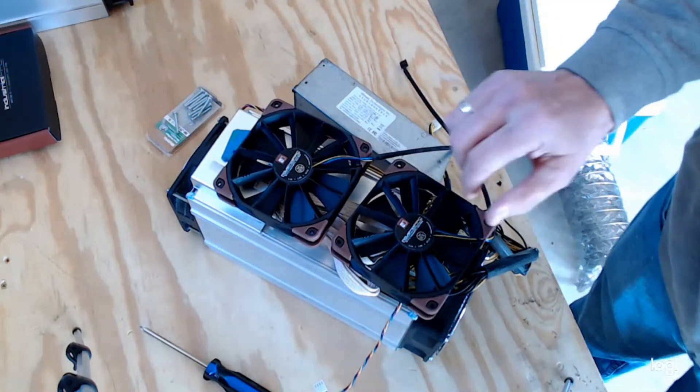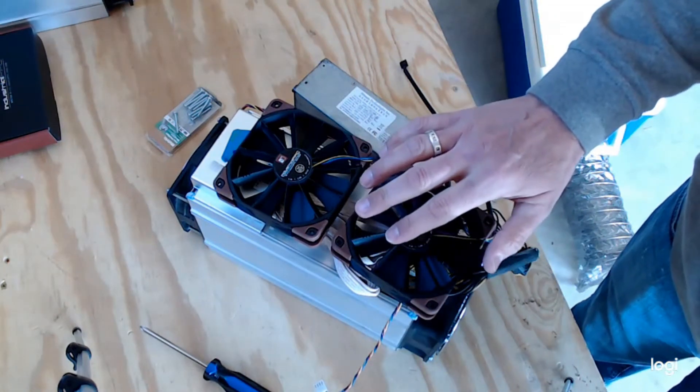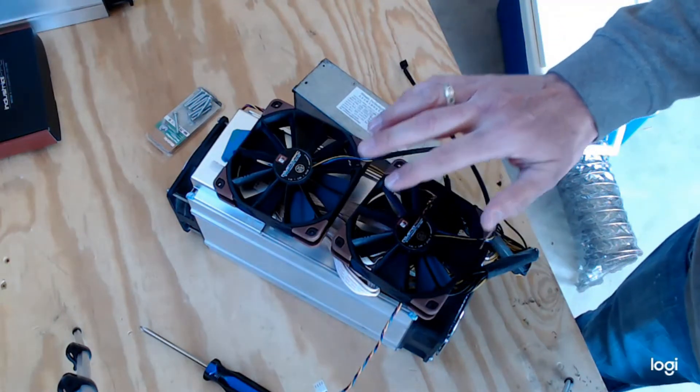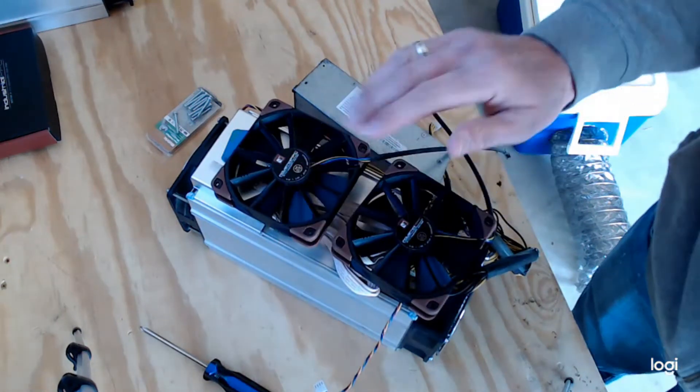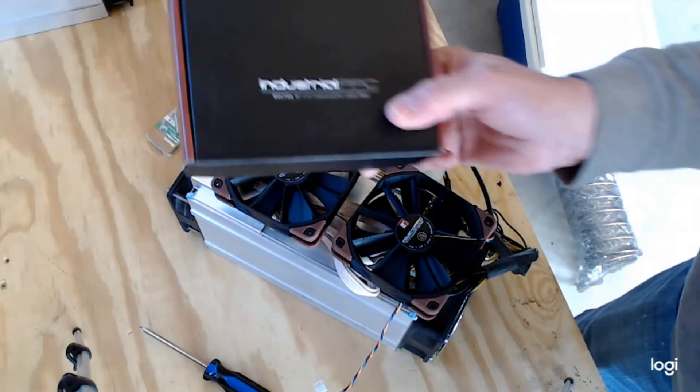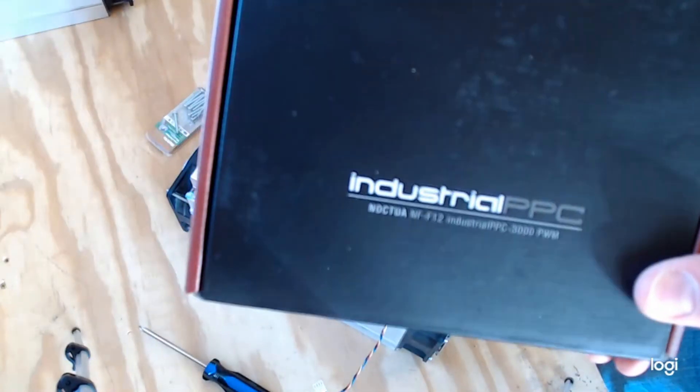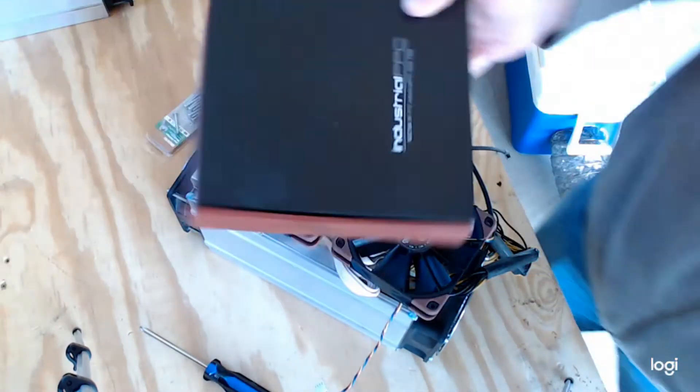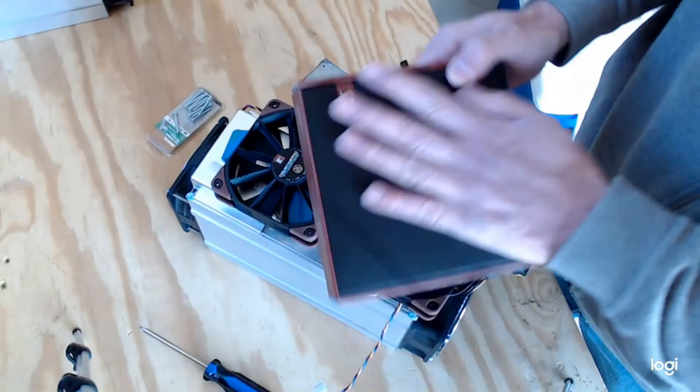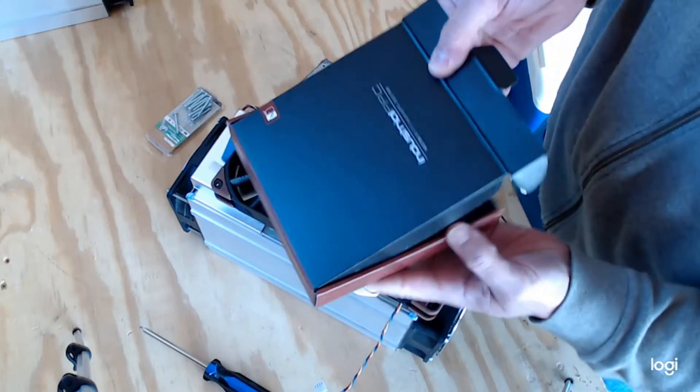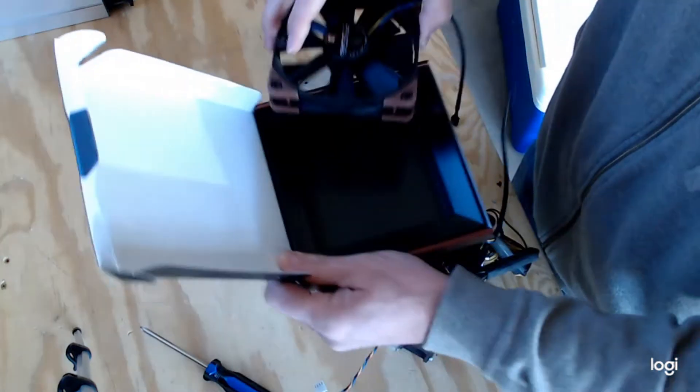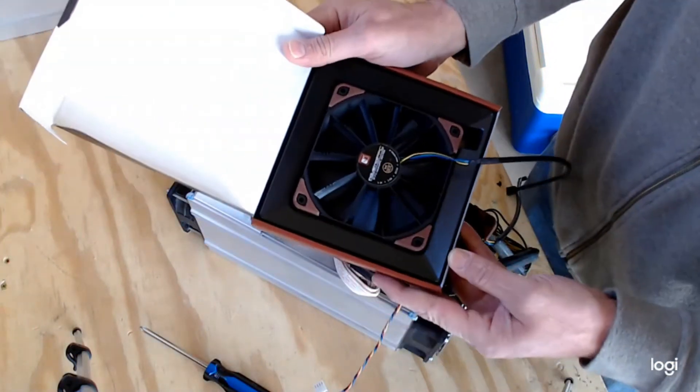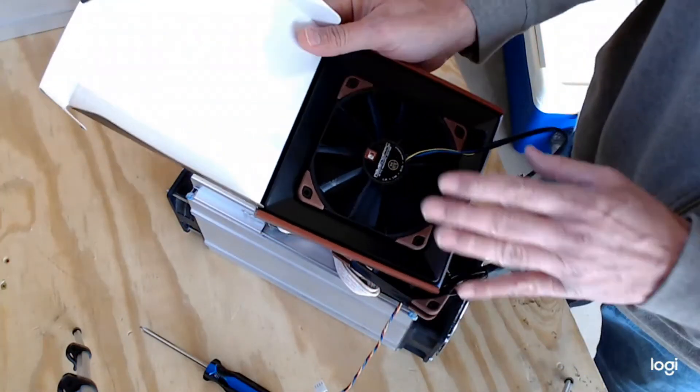So I'm looking at the NF-F12 Industrial PPC 3000 PWM cooling fans. I've got the box here. I will zoom up so you can see that a little bit. I will say that the box is kind of fancy. When I got it, you open it up, and the fan is in it like that. So that looks really nice.